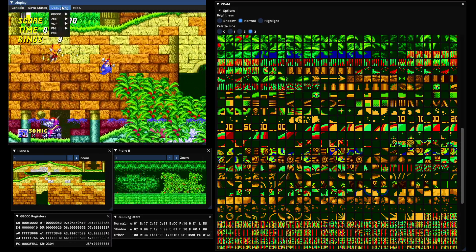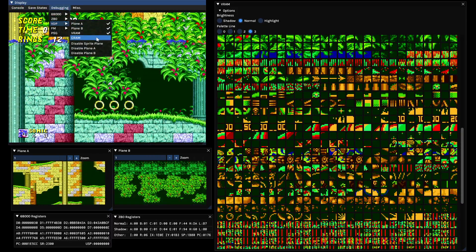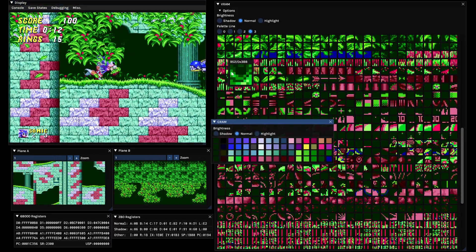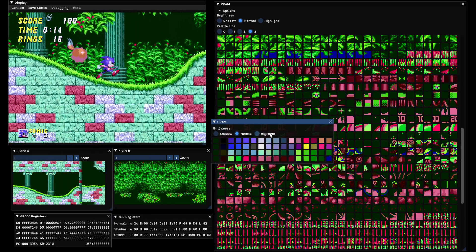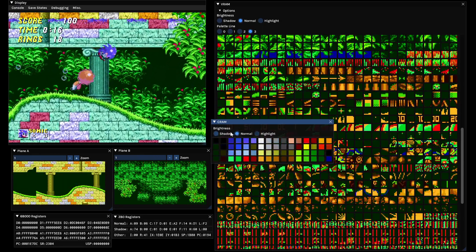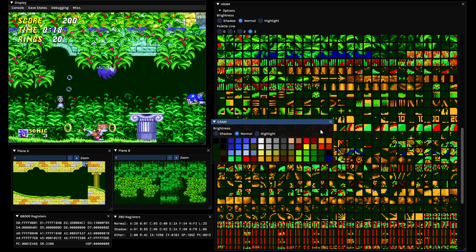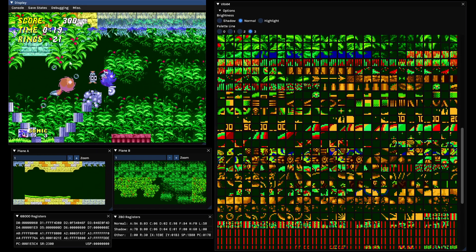There is also a visualizer for CRAM, the color RAM. You can see the normal, shadowed, and highlight variations of each color.